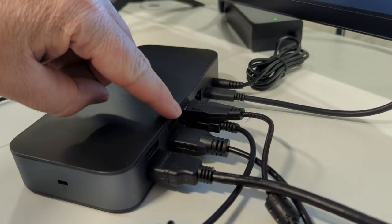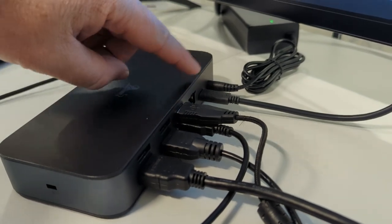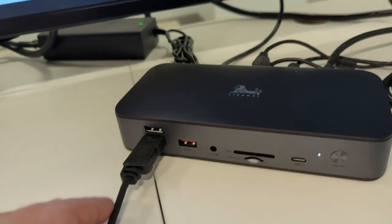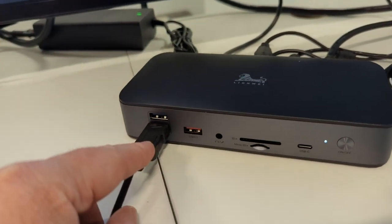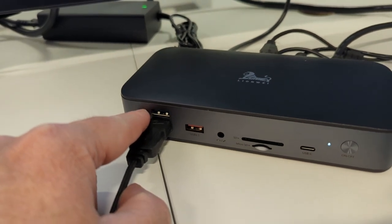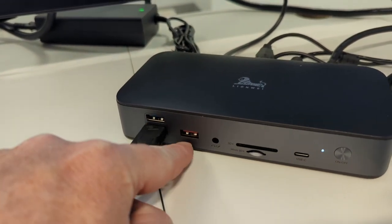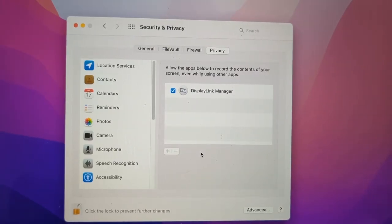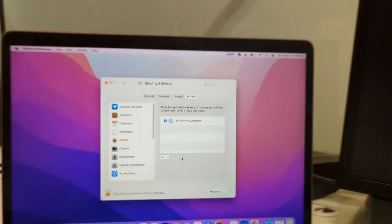This dock was sent to me so I could do this review and I'm really impressed that you can actually use this on a MacBook with two displays running at the same time through a single USB-C cable.